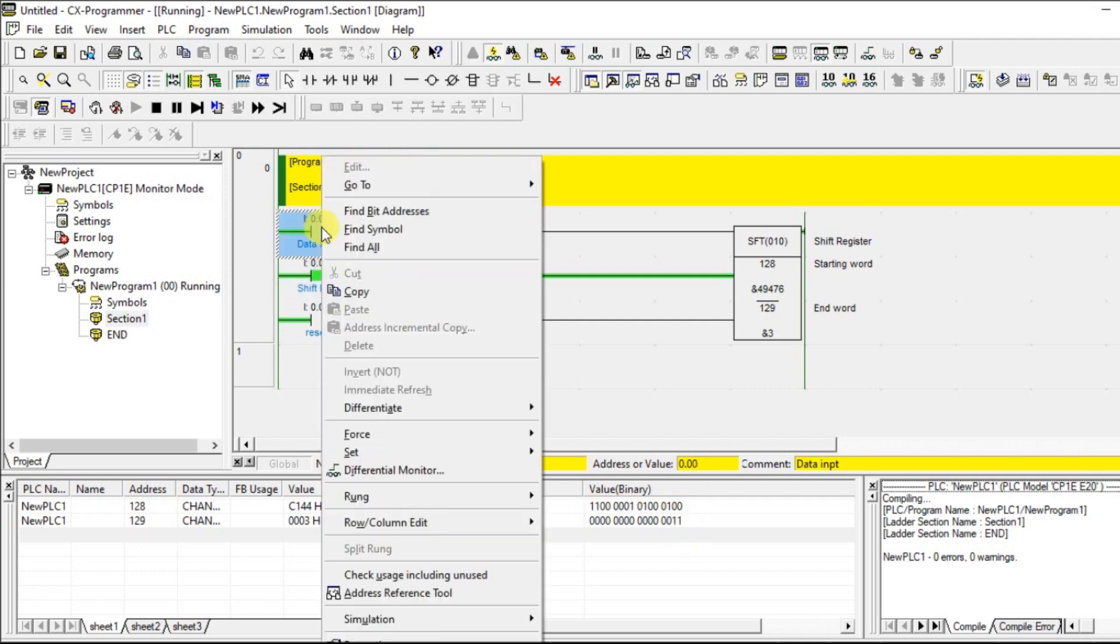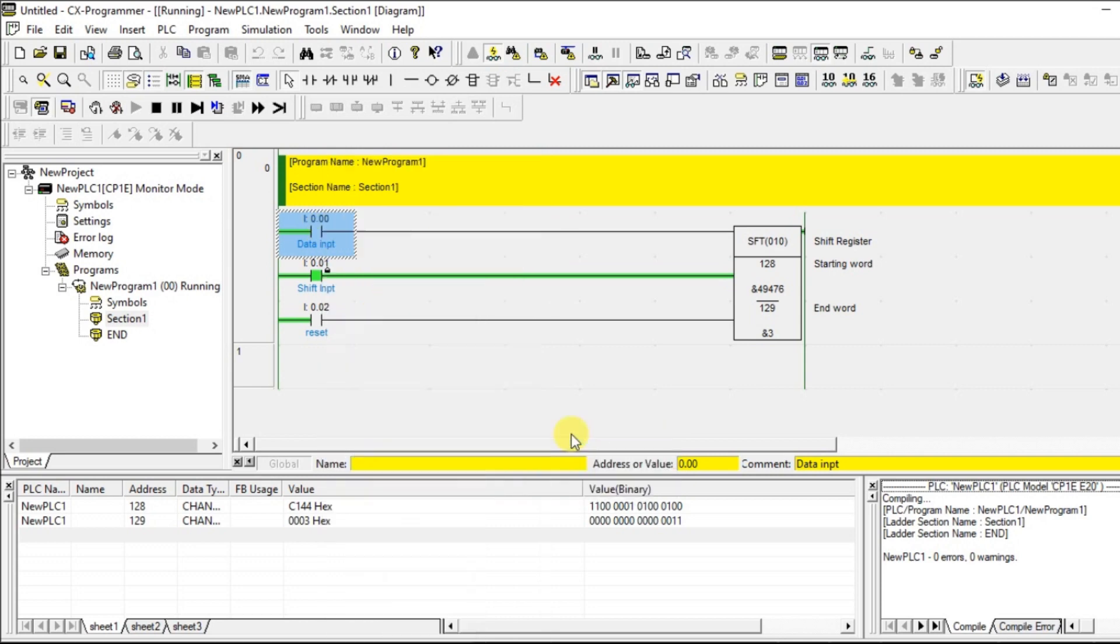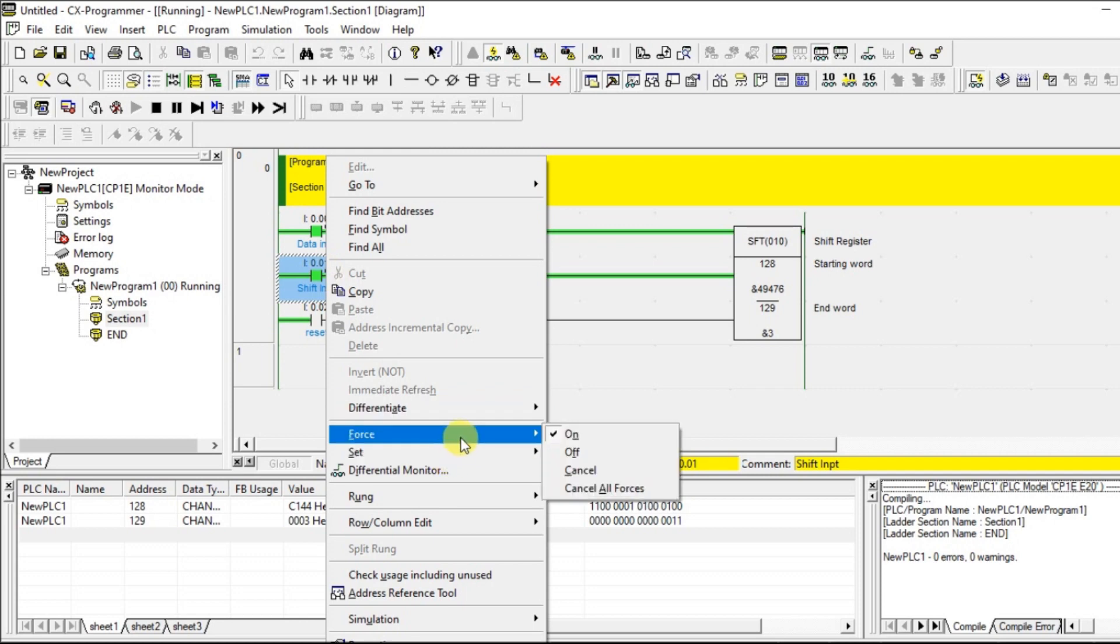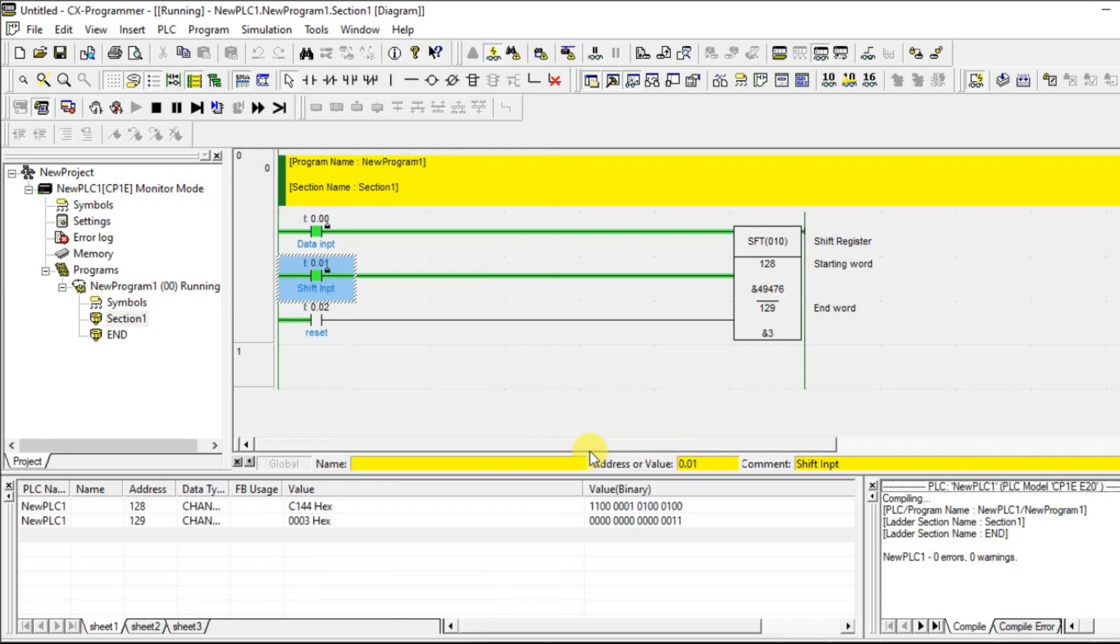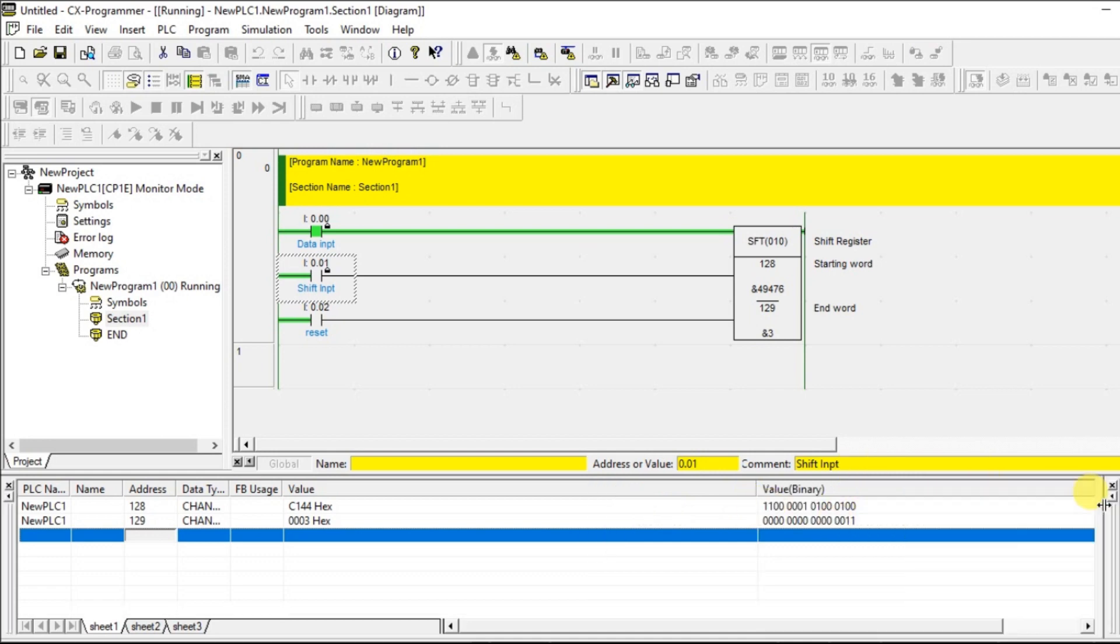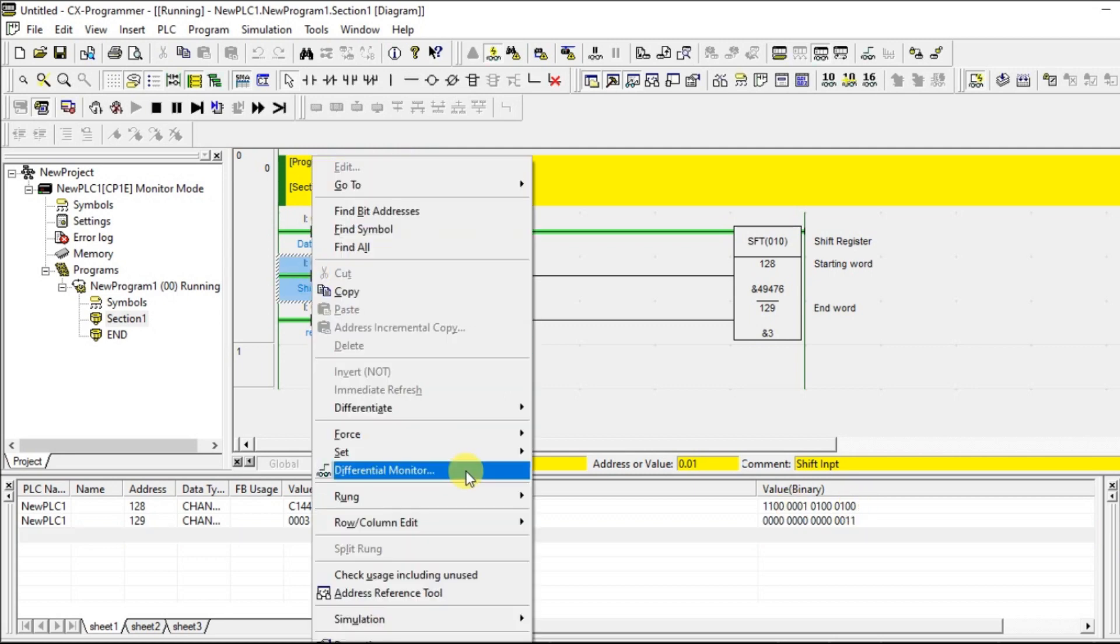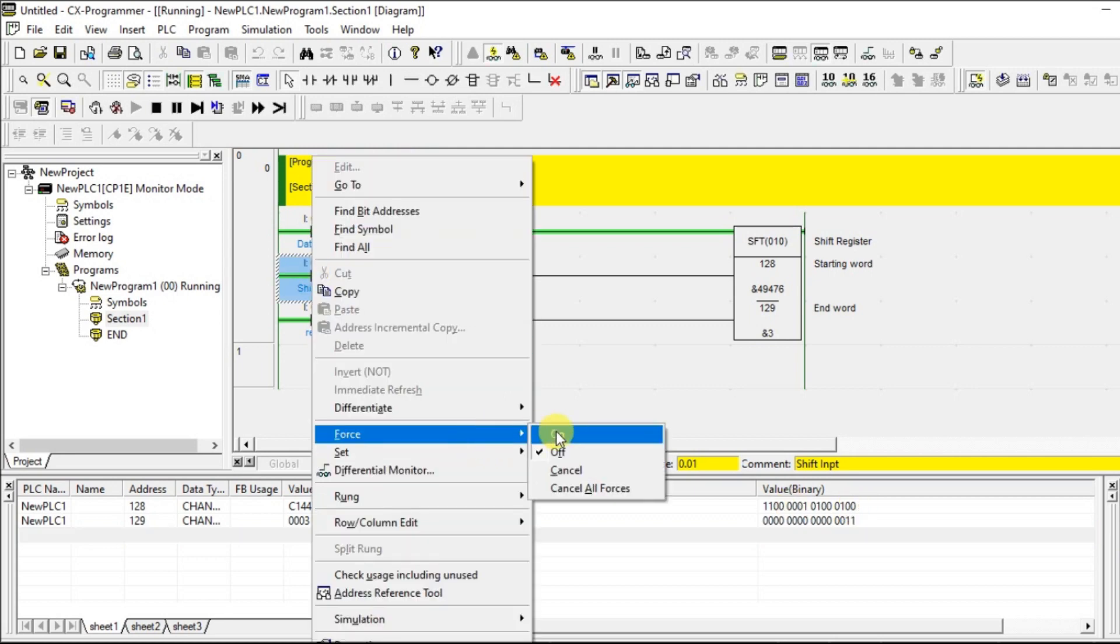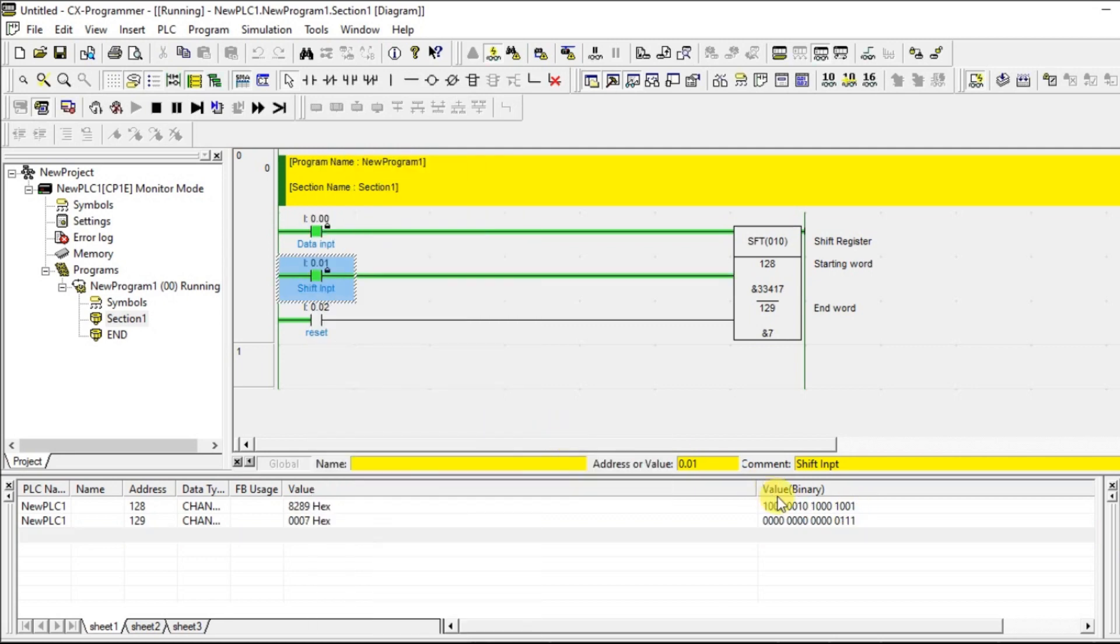What if I have a 1 here? So I will turn on the data input. Now give one more pulse. So now what will happen, 0 will be moving to the first bit and here we are having 1, 1 will be added here. So look at that, 1 is added here.